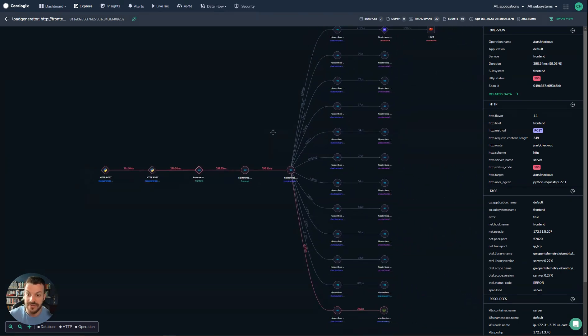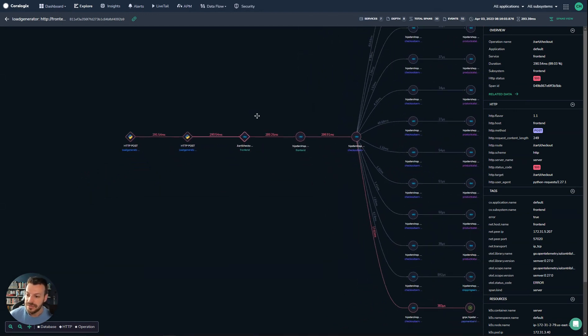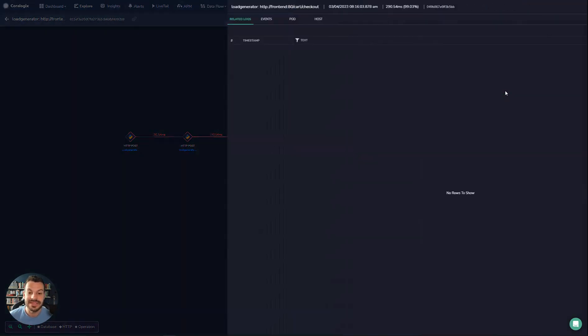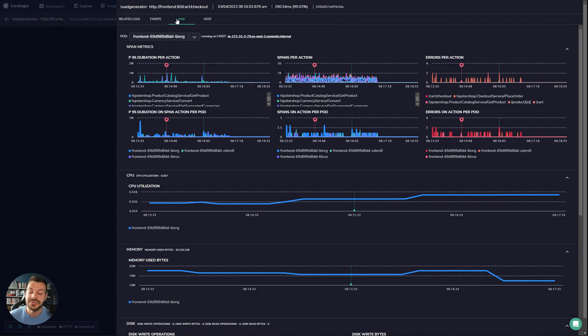This is a very complicated trace with various different connection points here. We could go to this endpoint here and see a bunch of metadata. If we select related data, we'll see some logs.